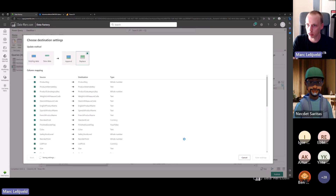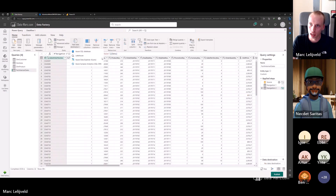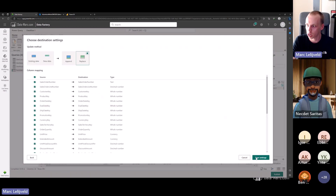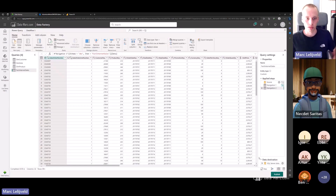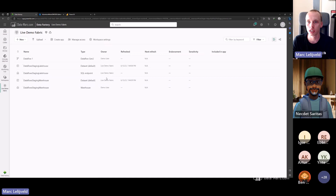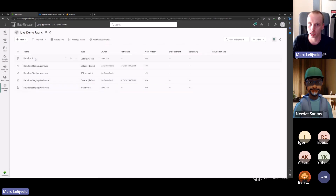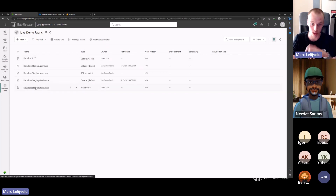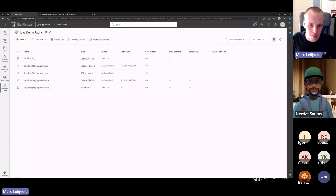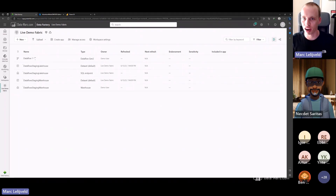Once all data destinations are set for all four tables, I click Publish. This saves the dataflow logic and immediately starts running — so as soon as it's saved, you'll see the refresh icon appear and the data will start loading into the warehouse. While this runs, which will take a small moment, we have time for questions from the chat.